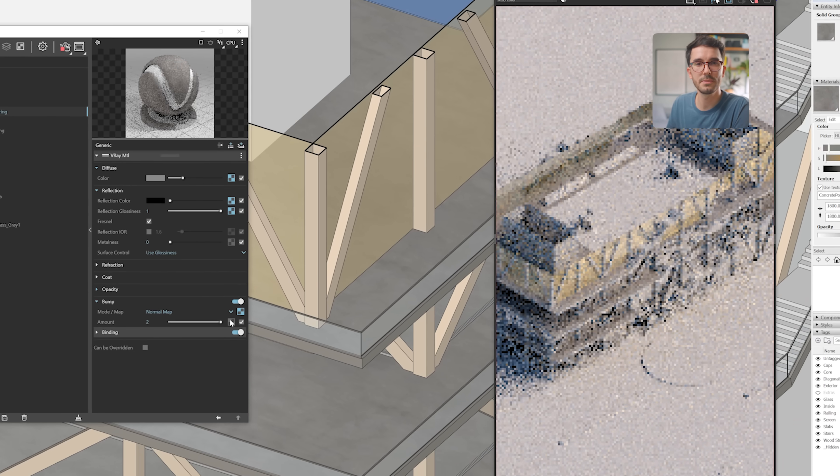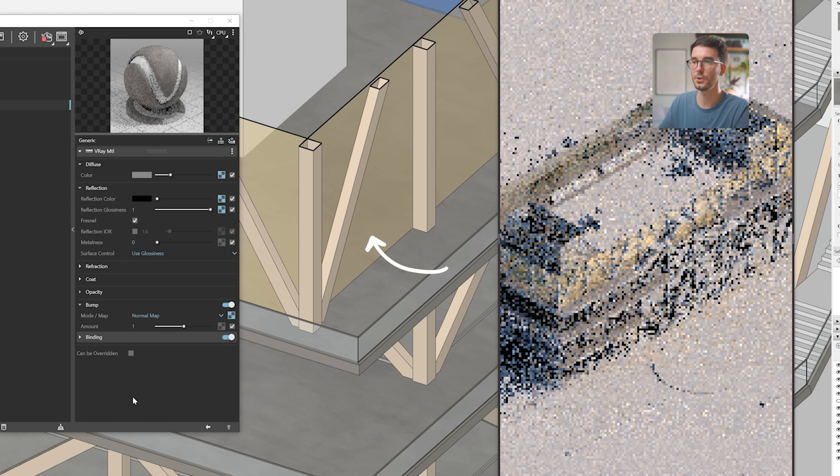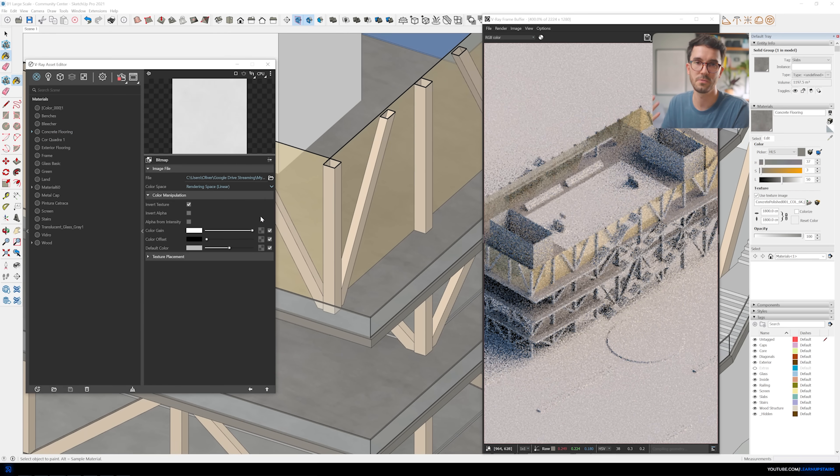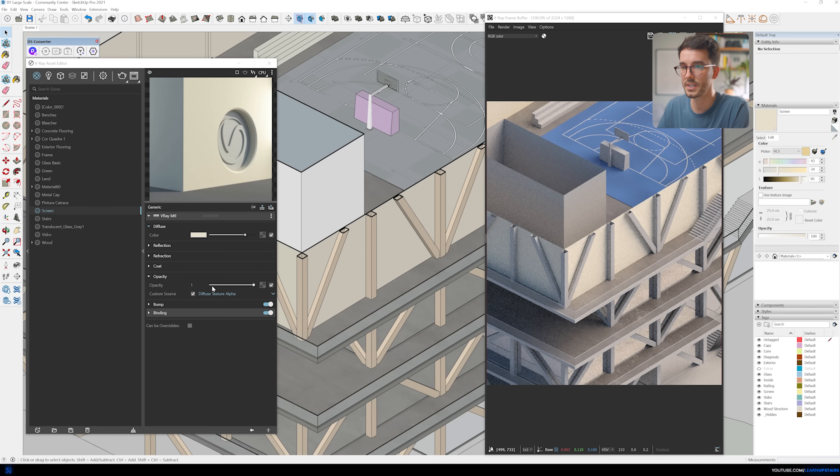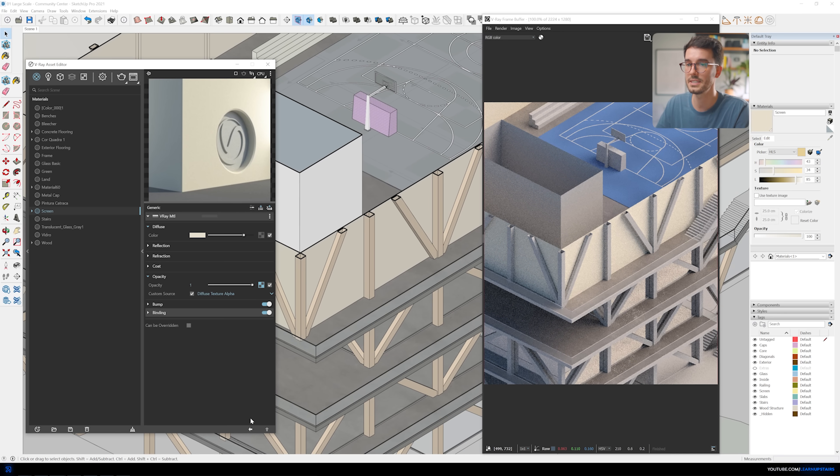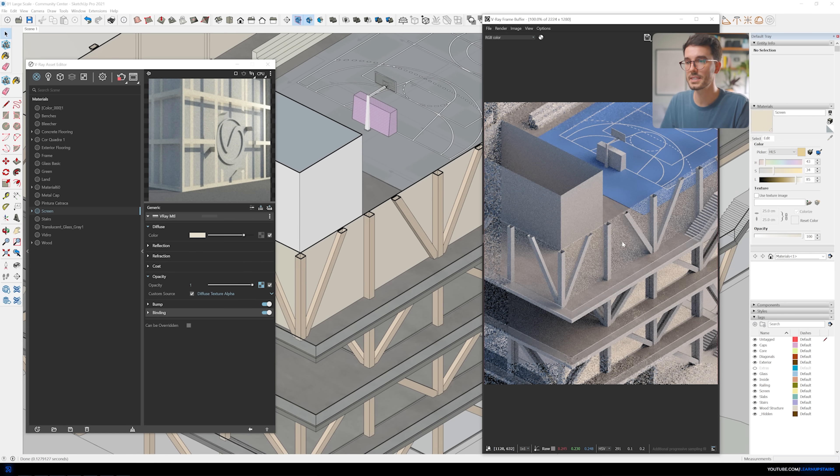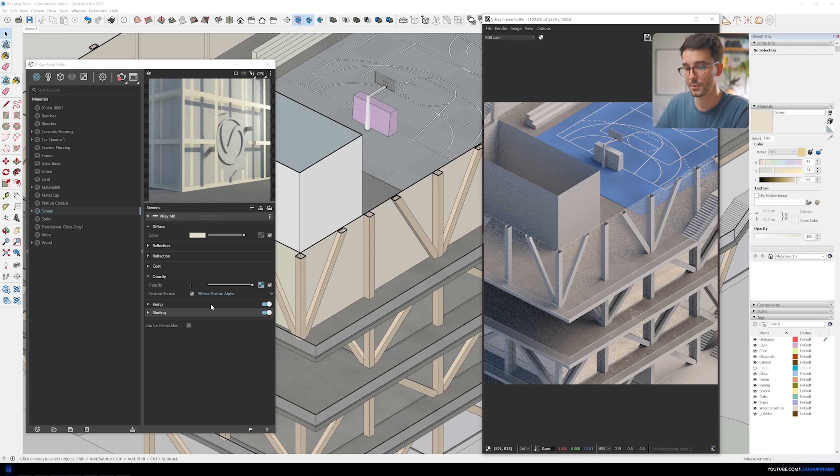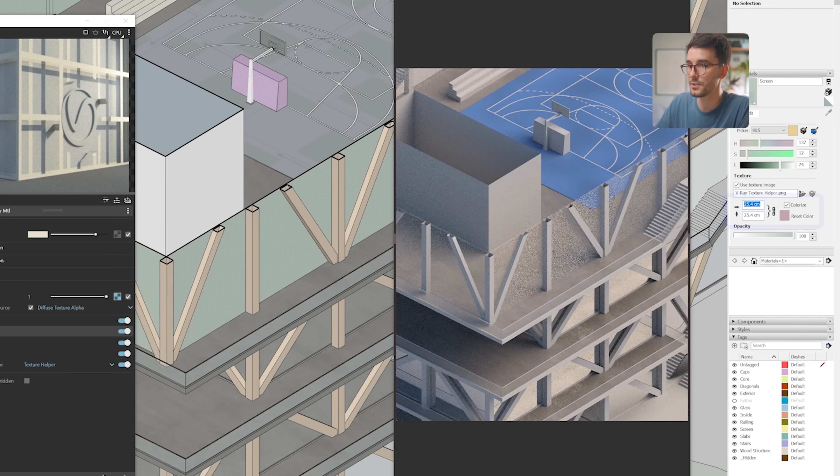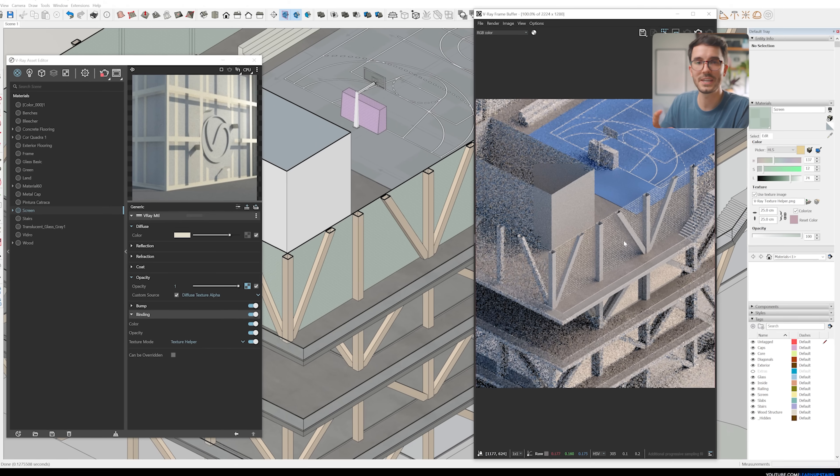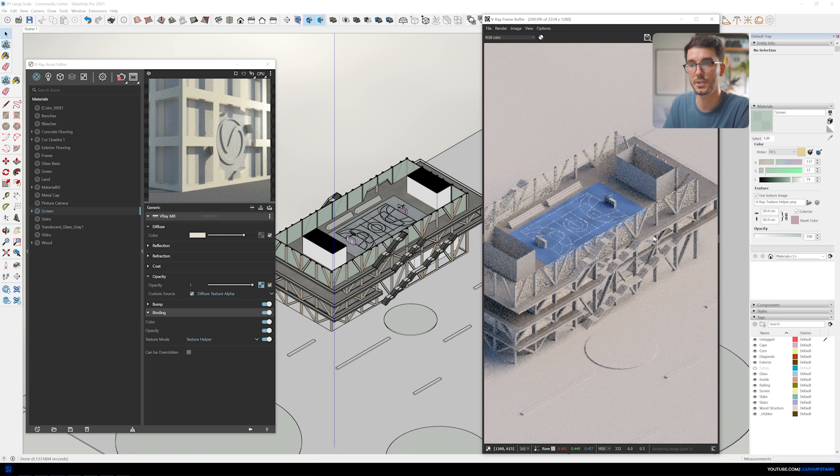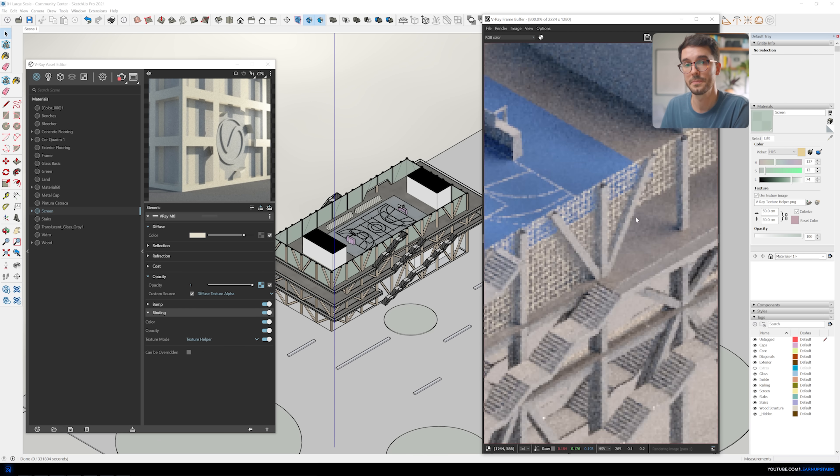For example, we have this screen material that, sure, in real life would be so small and much more subtle that from far away you wouldn't really see it. But to emphasize here on the diagram, I'm creating a texture that has a grid procedural texture as the opacity map. And then to play with the scale, you can change the binding to texture helper, so then you can scale it up here in SketchUp. And this is just needed because there's no diffuse image on the material, it's just a solid color.